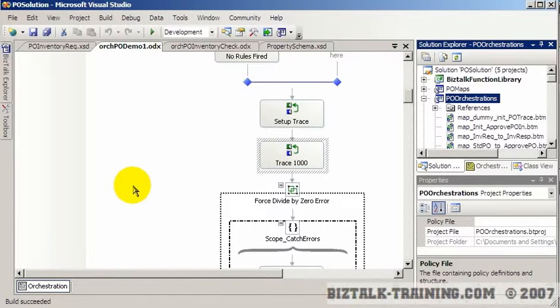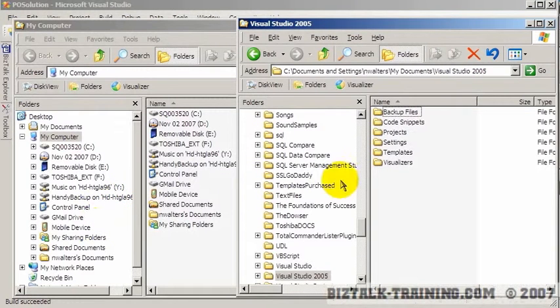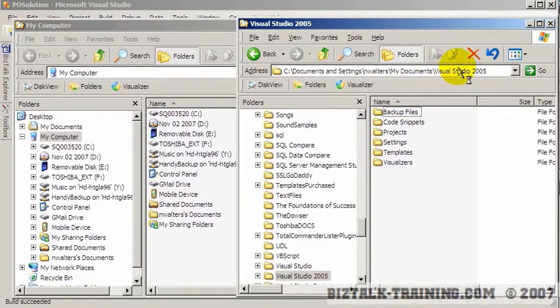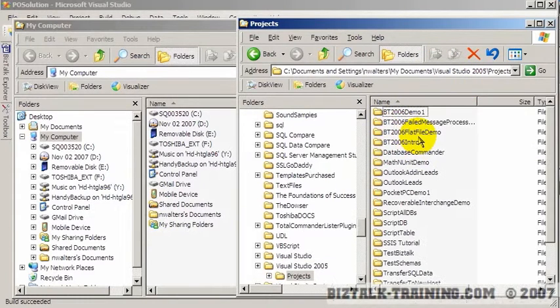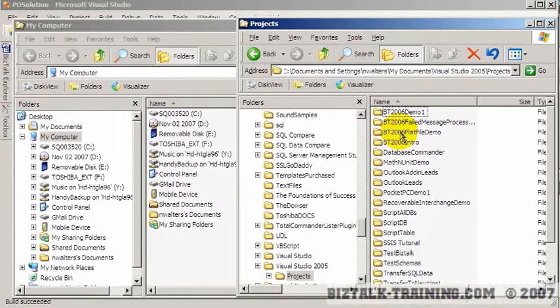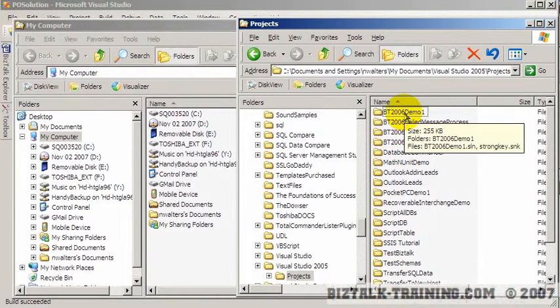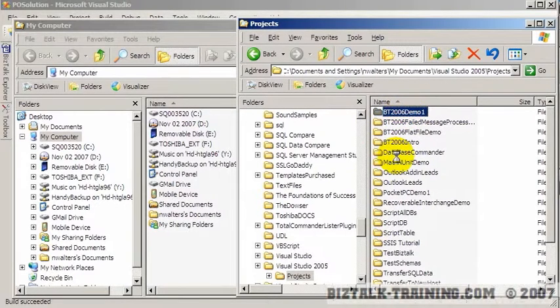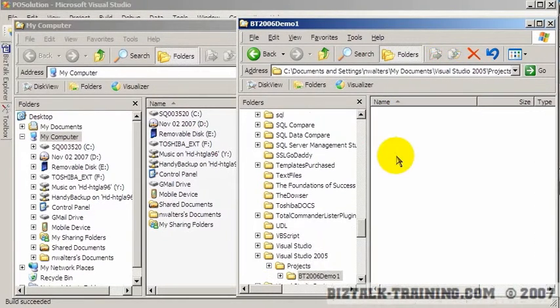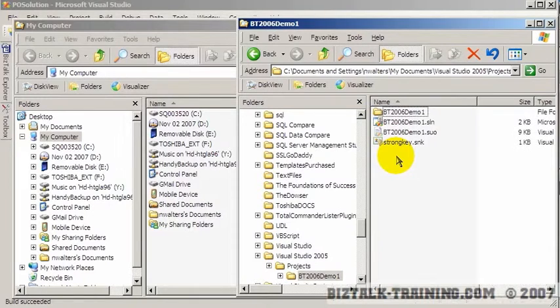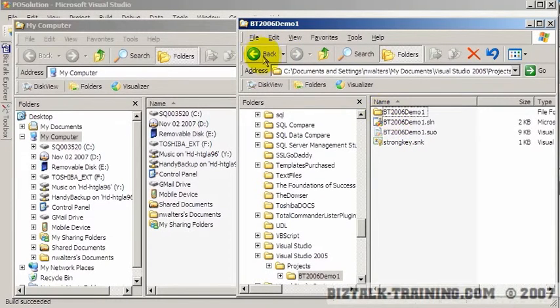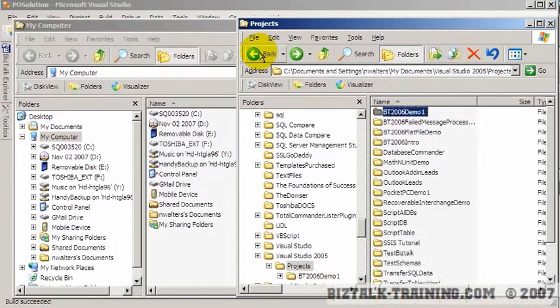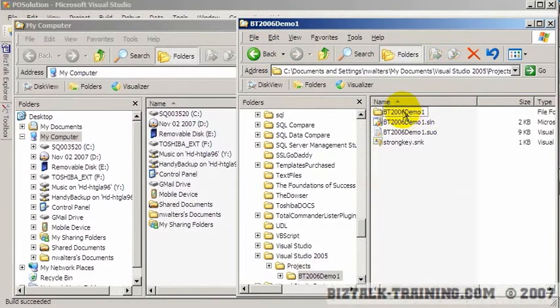Now the trick is we have to put that in the GAC. So I'm going to open two Windows Explorer windows. In one of them I'm going to go to where my DLL is, which is Visual Studio 2005 projects. Of course on your disk it may be somewhere else. And I'm going to go to demo one.